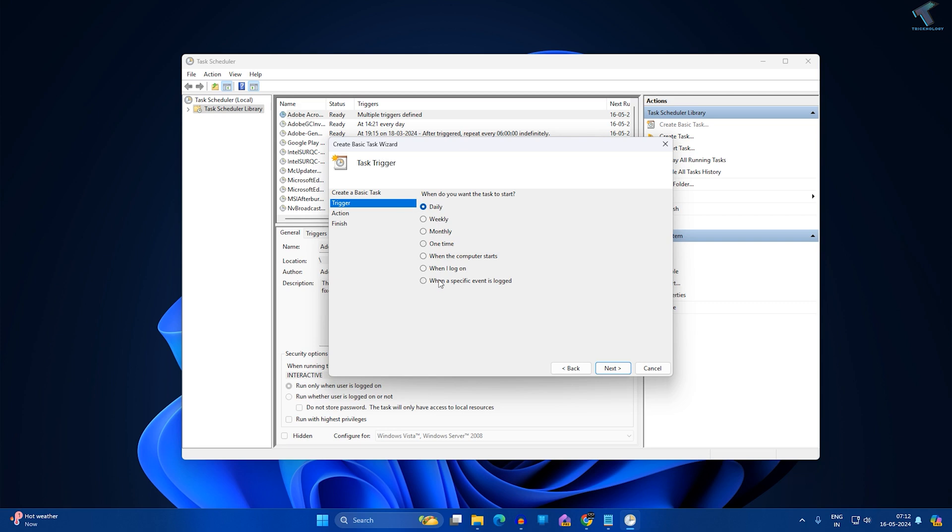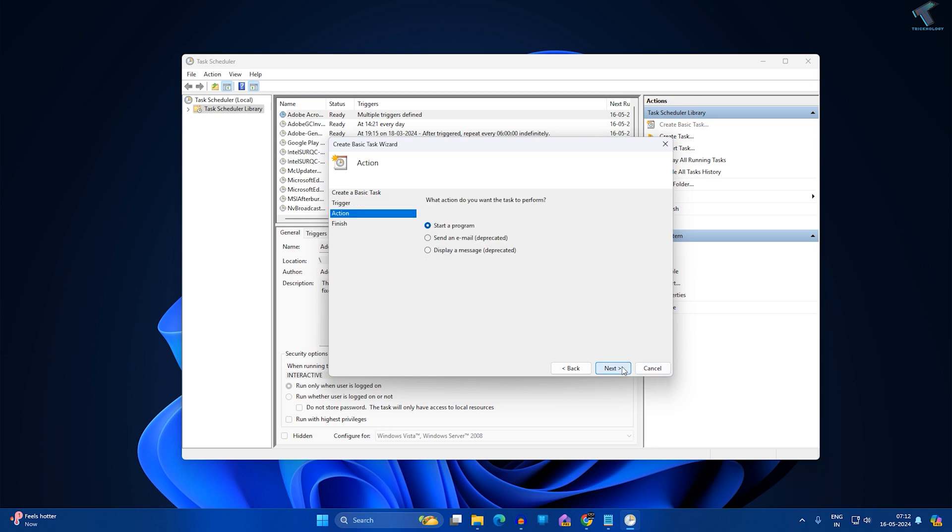Now here you can choose when you want to run this task - daily, weekly, monthly, when the computer starts, or when you log on. I will select the option 'When the computer starts'. After that, click on Next.